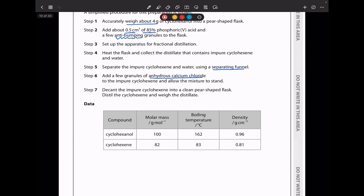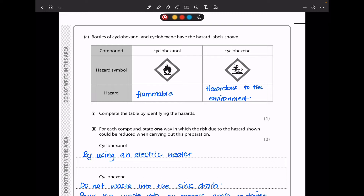We're given data in a table: cyclohexanol has a given molar mass, boiling temperature, and density; cyclohexane likewise. They say bottles of cyclohexanol and cyclohexane have hazard labels shown. The hazard symbol for cyclohexanol is flammable, and the hazard symbol for cyclohexane is environmental hazard — something hazardous to the environment.